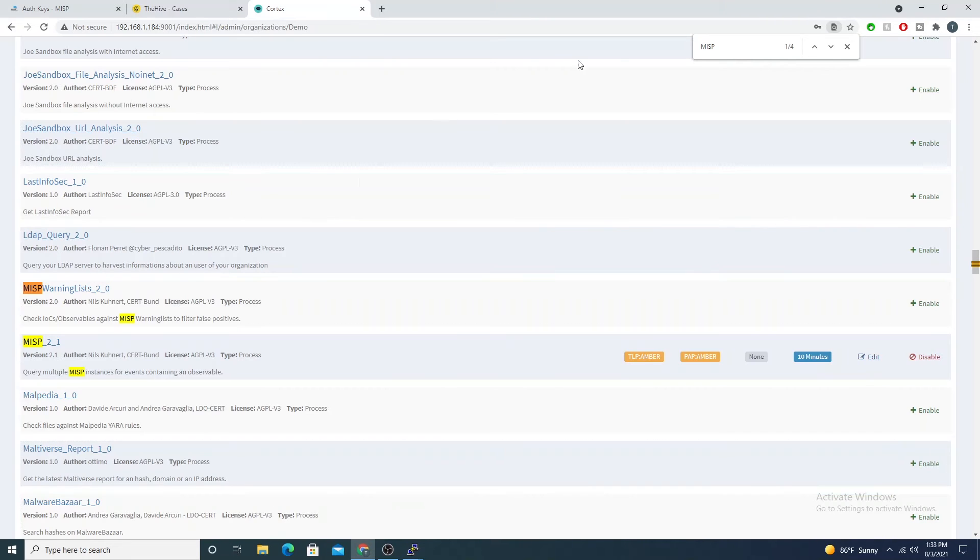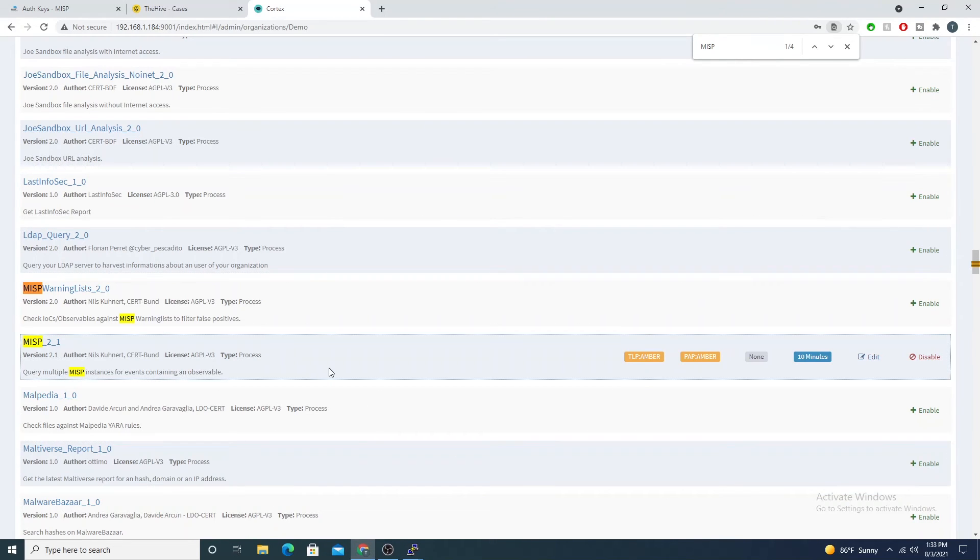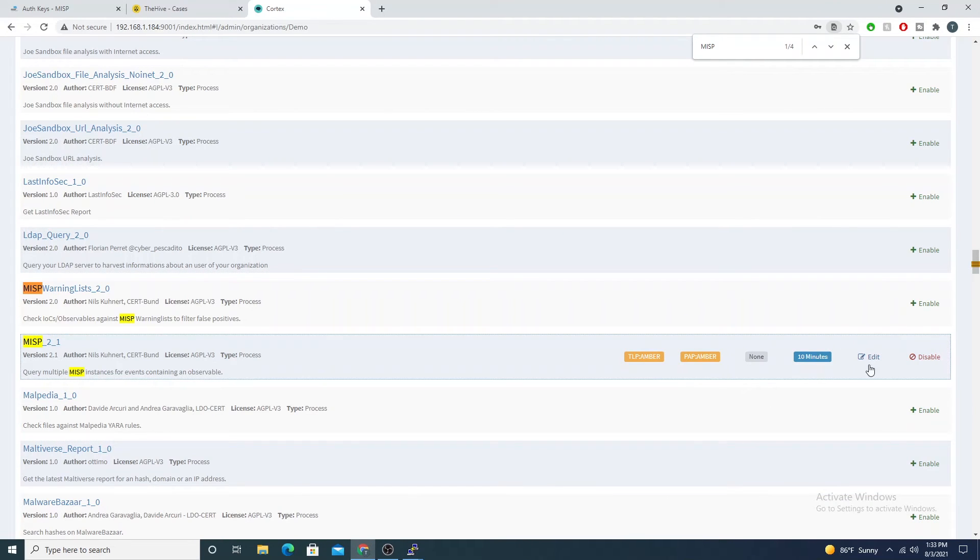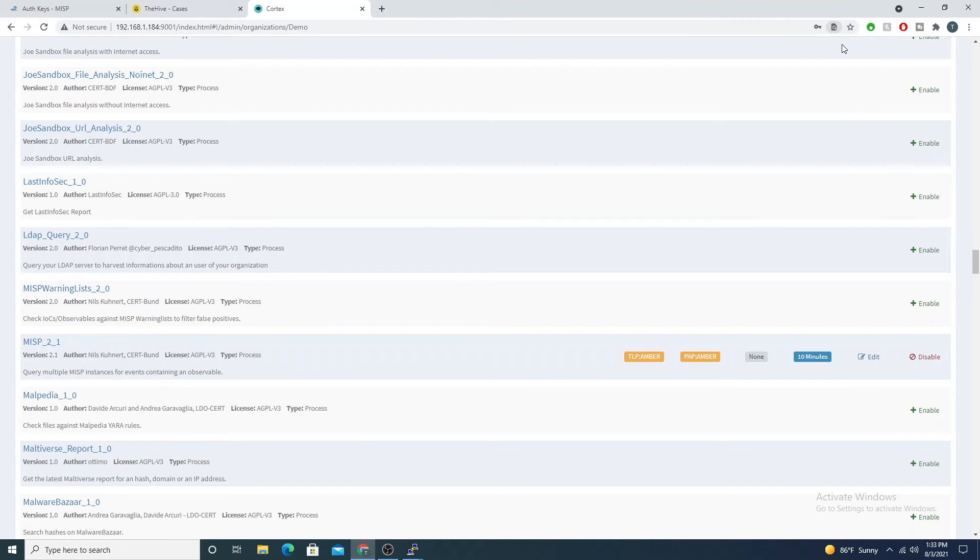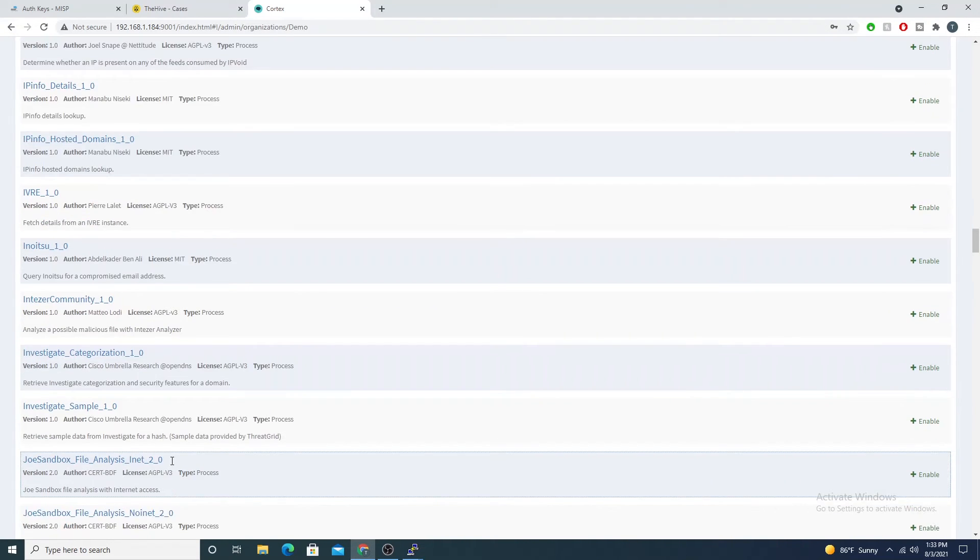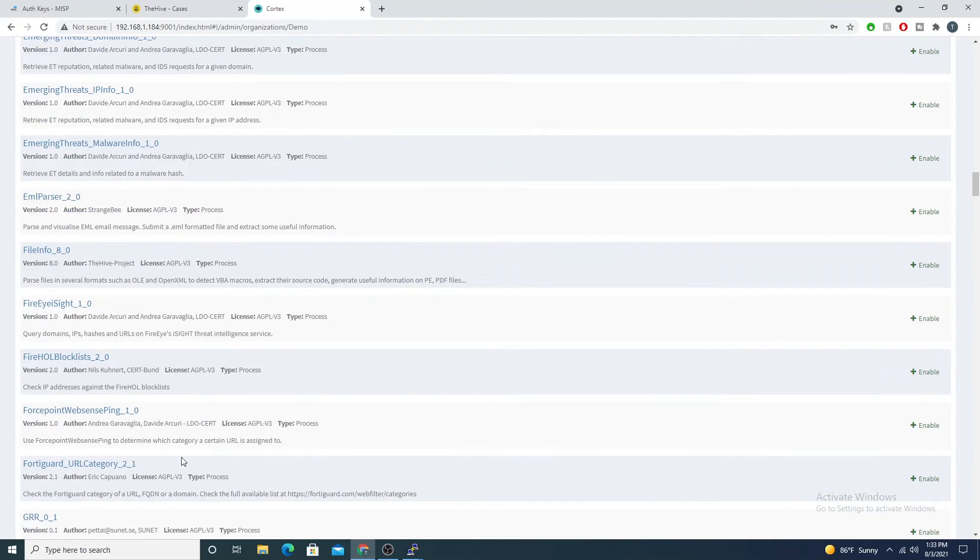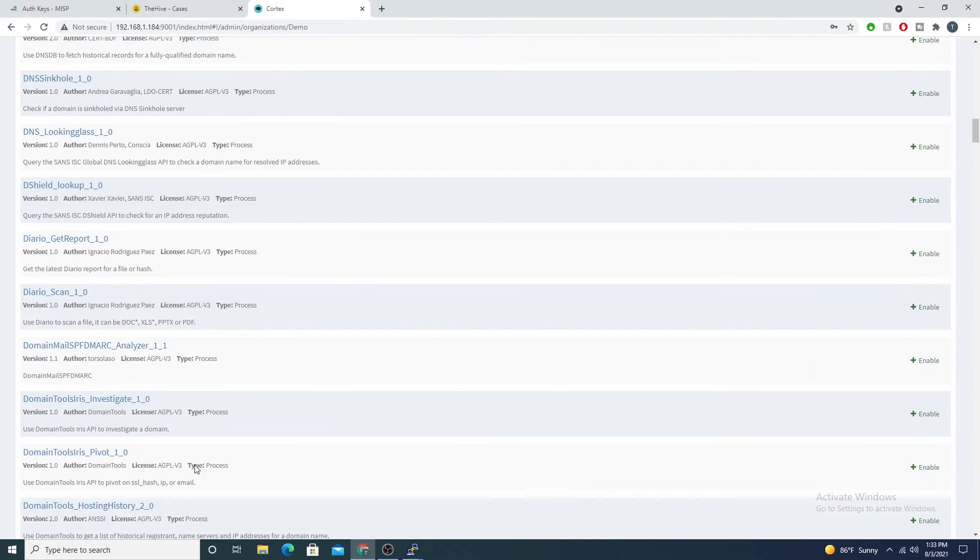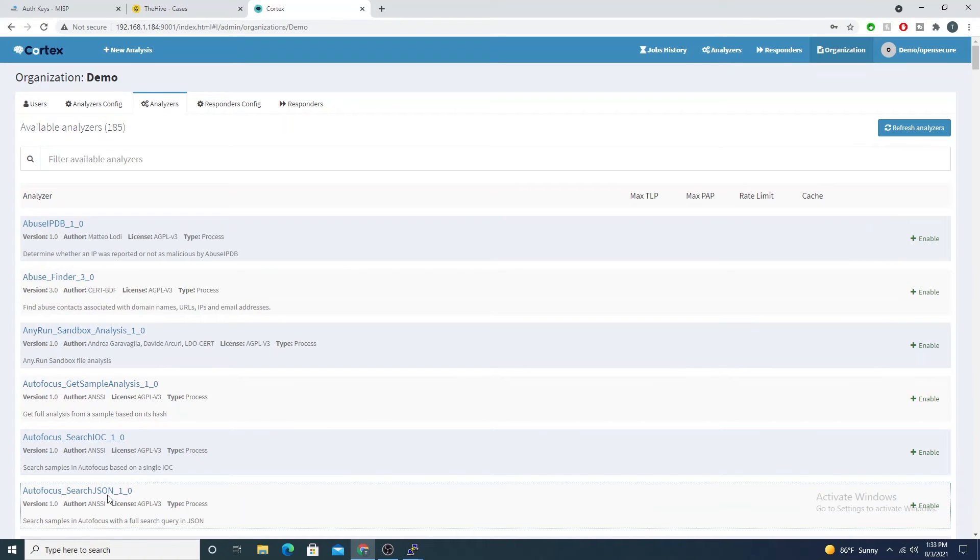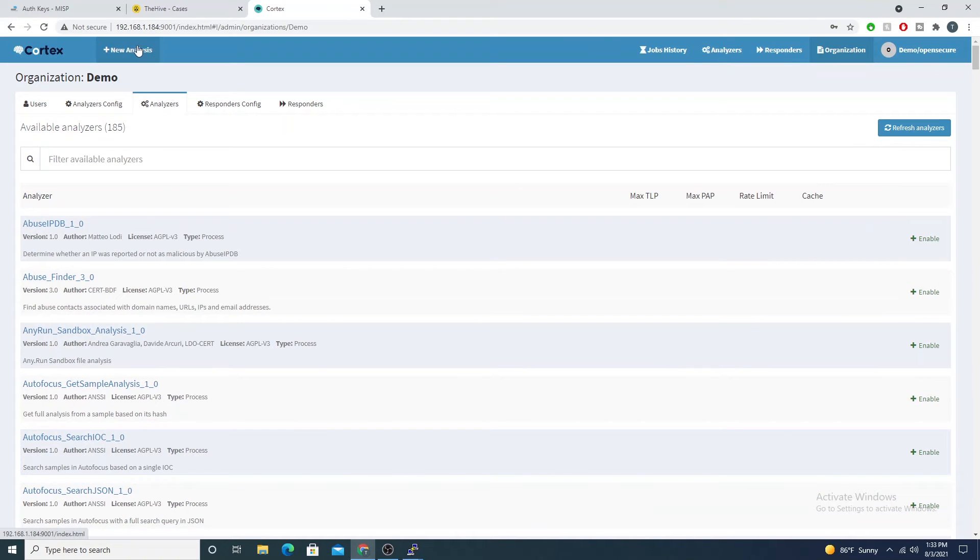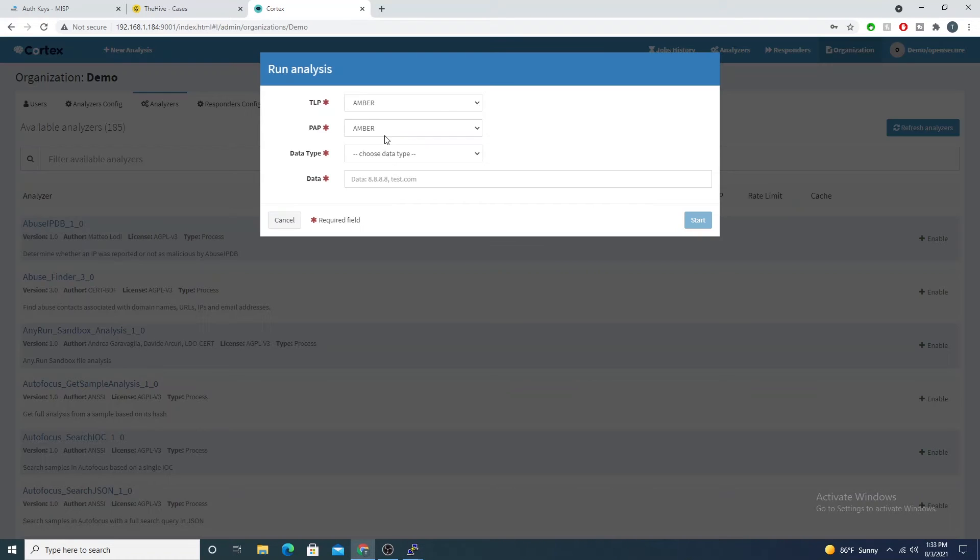After that you'll go ahead and hit save. I've already configured this so I'm just going to go ahead and hit cancel. After hitting save you'll see that it is enabled here as well.